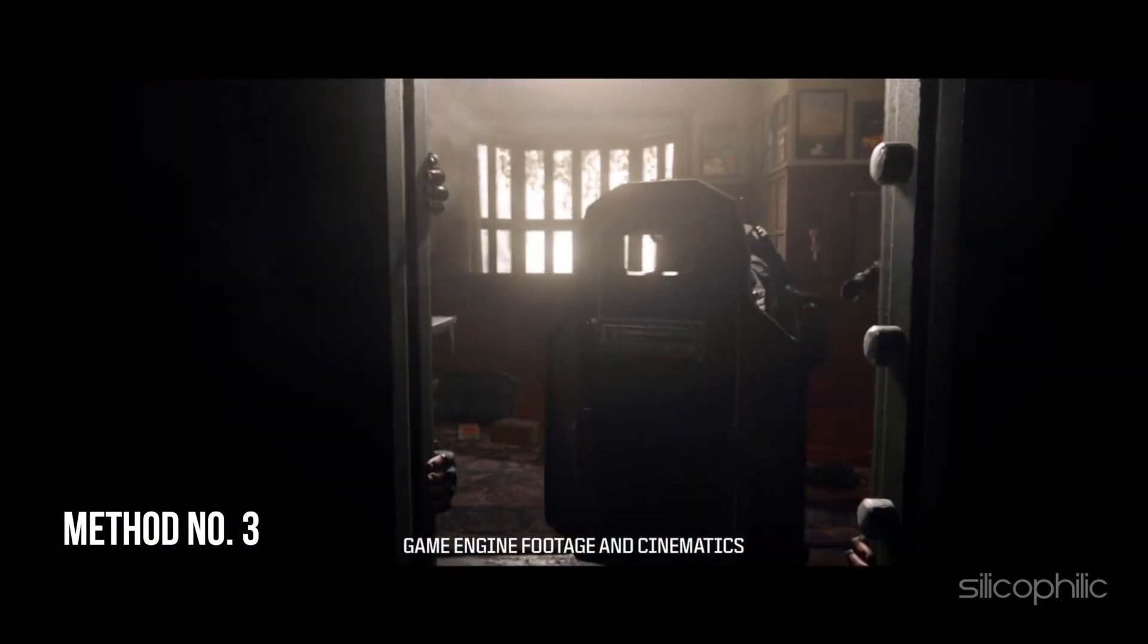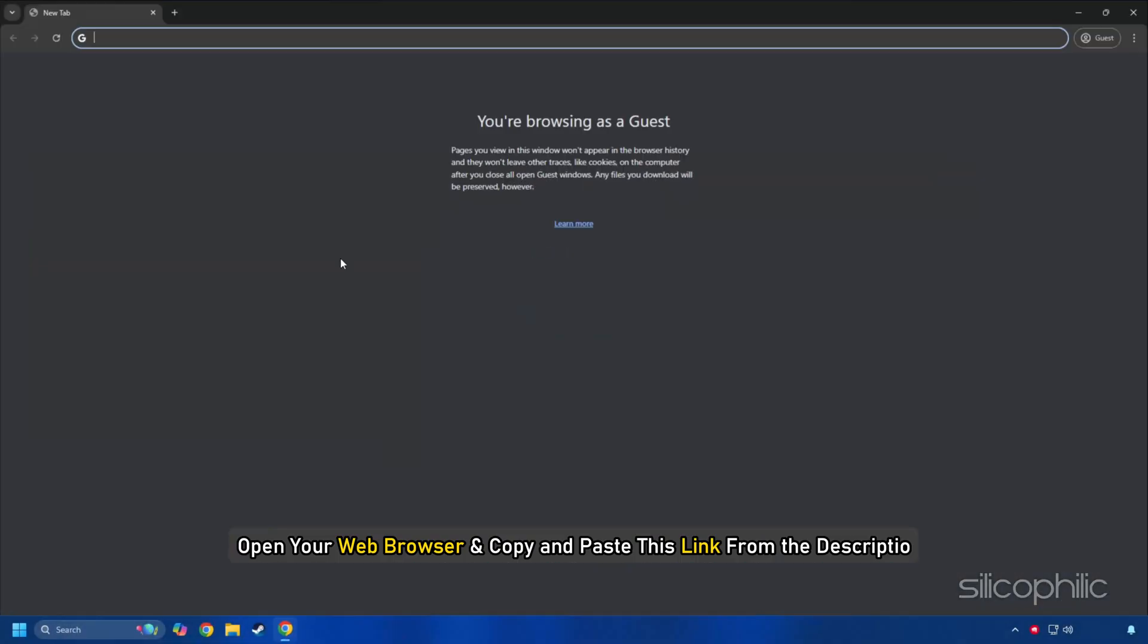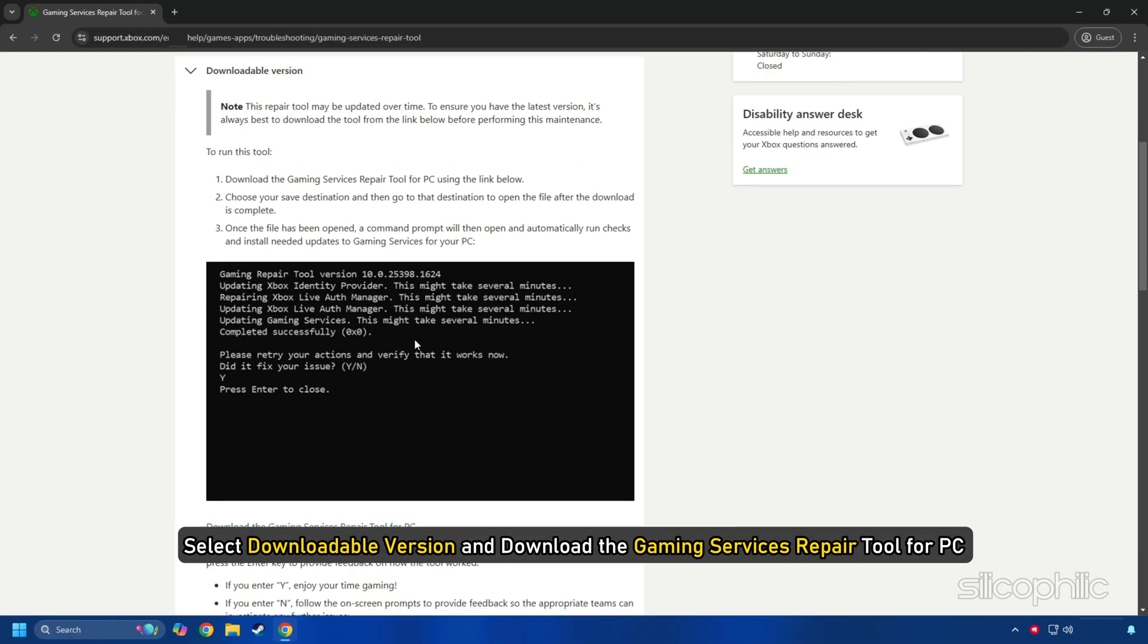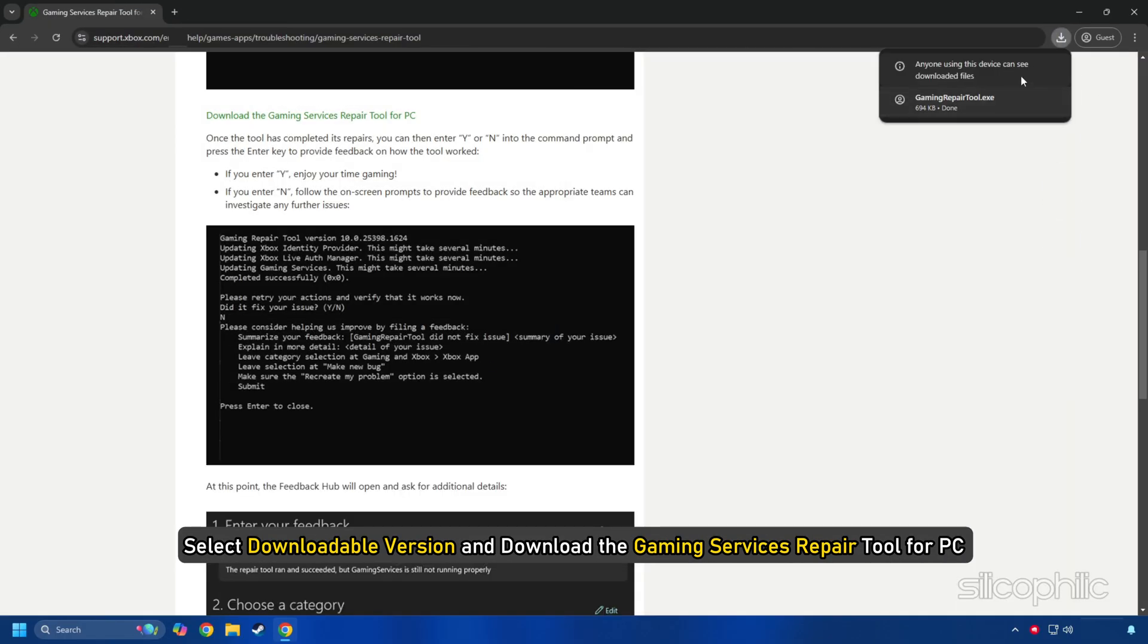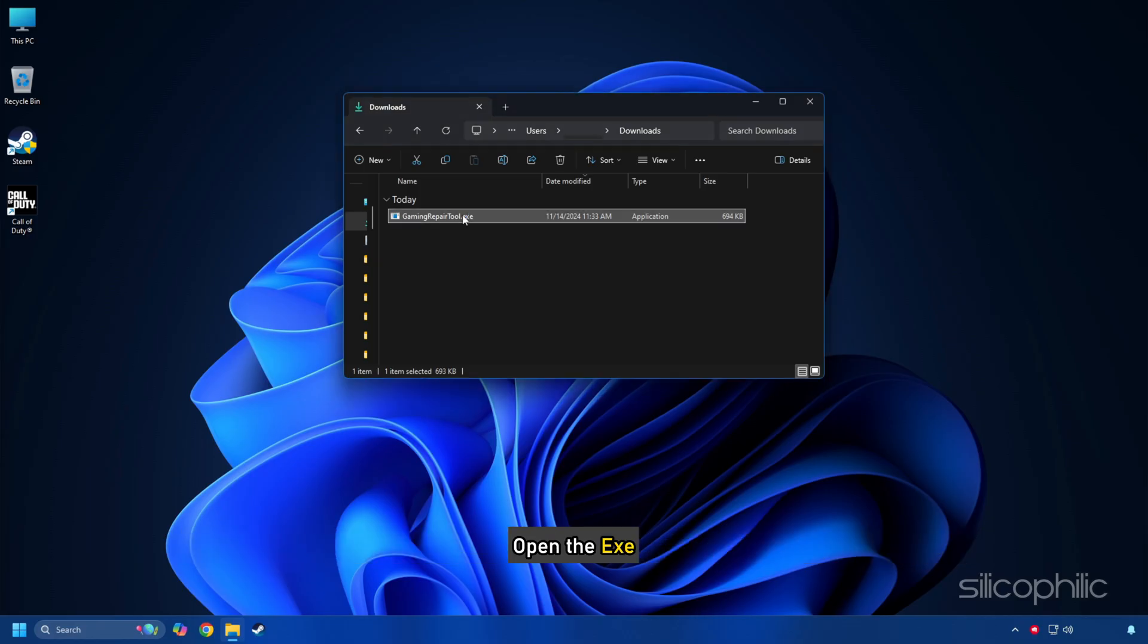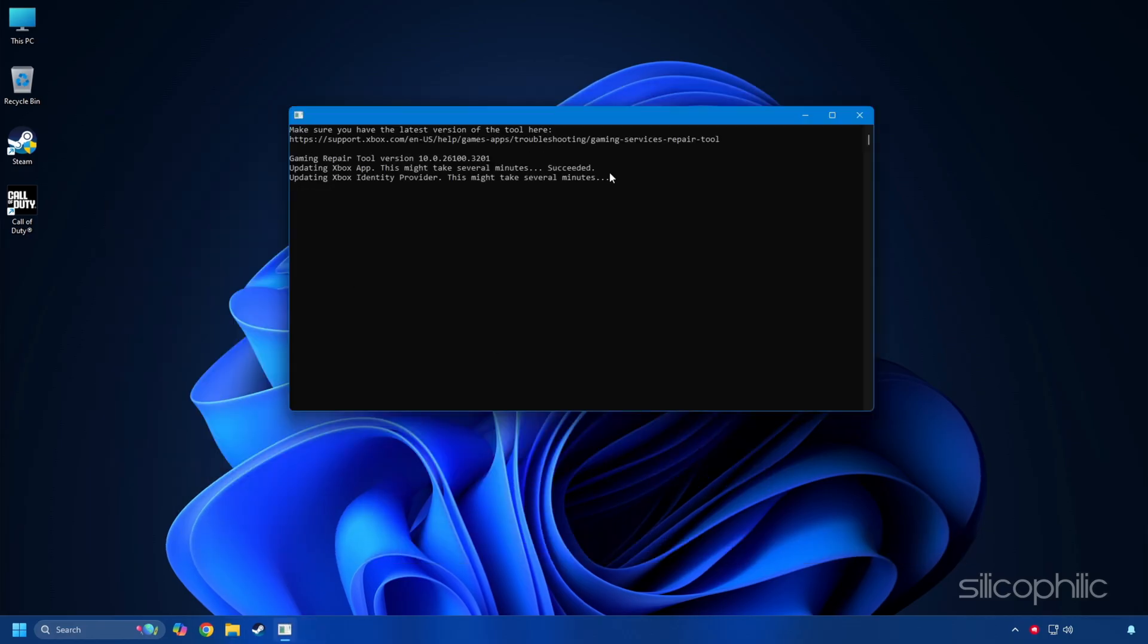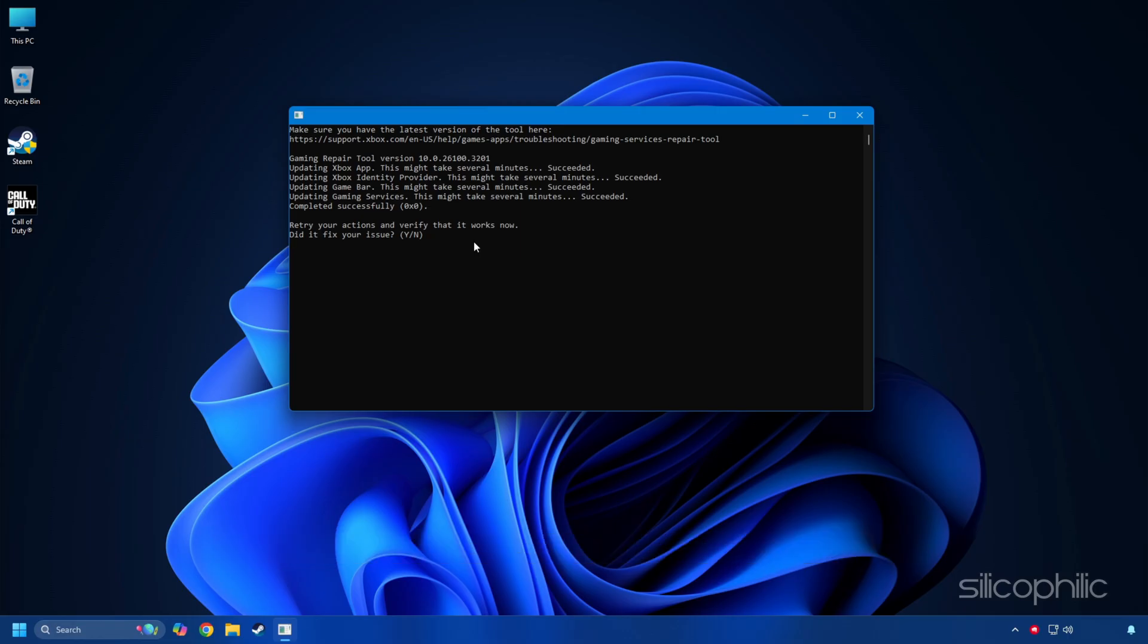Method 3: Use gaming services repair tool. Open your web browser and copy and paste this link from the description. Select downloadable version and download the gaming services repair tool for PC. Open the exe then click on yes in the UAC prompt. Once the tool has completed repairing, enter Y or N into the command prompt and press enter to provide feedback on how the tool has worked.